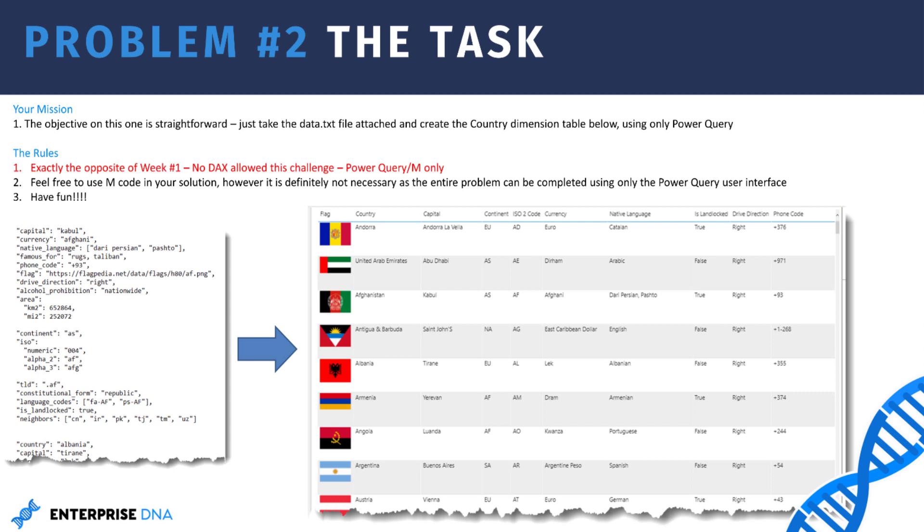But we also need to retrieve all the rows from this stack data and turn it into a single line for each country. I'm calling it stack data because all the field names are repeated in a single column for each country.